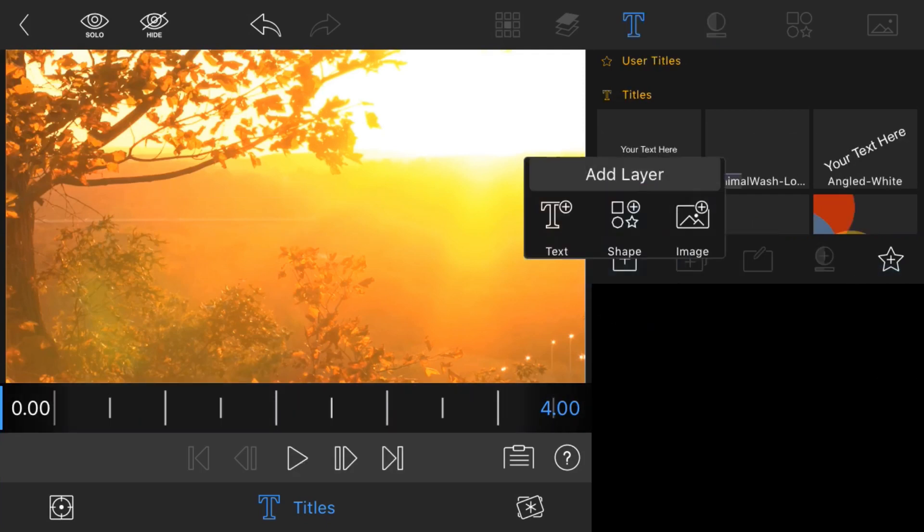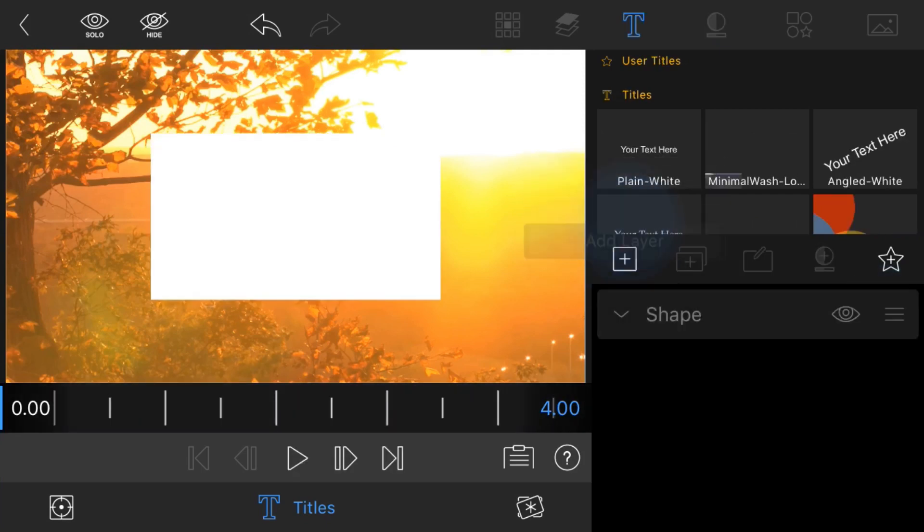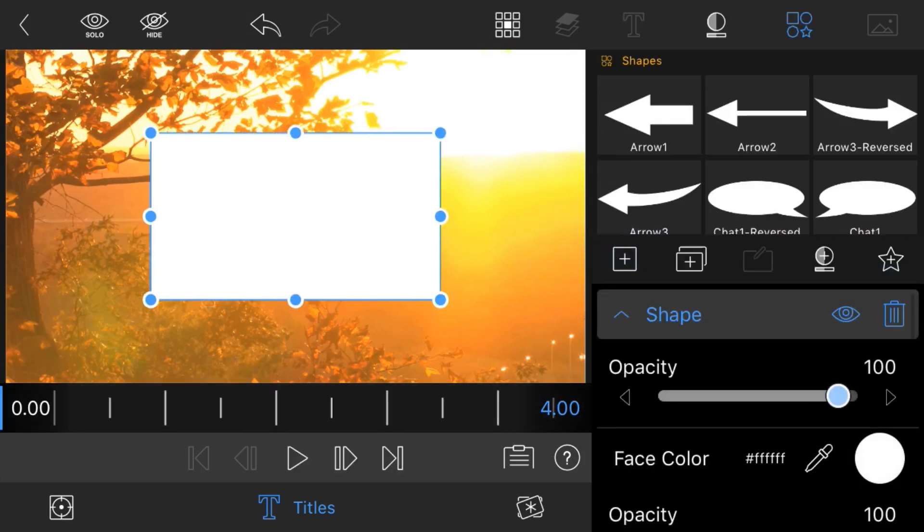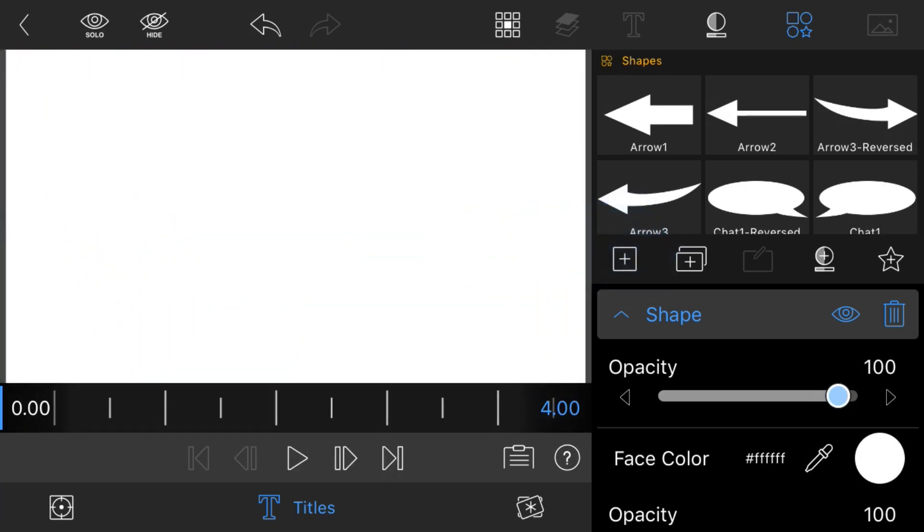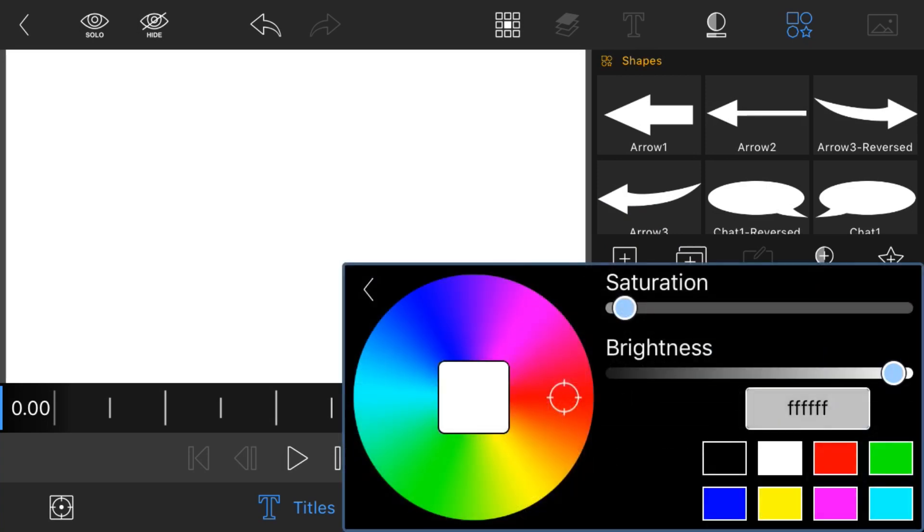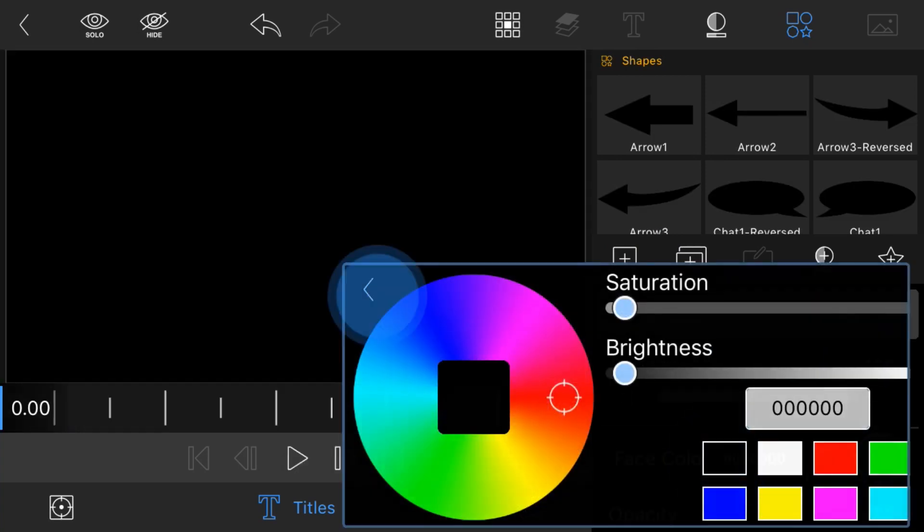Next, I'm going to add a shape. Just going to be this, and then I'm going to scale it to fit the whole screen. Then I'm going to change the face color to black.